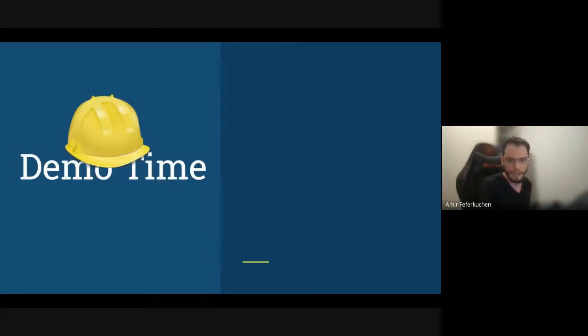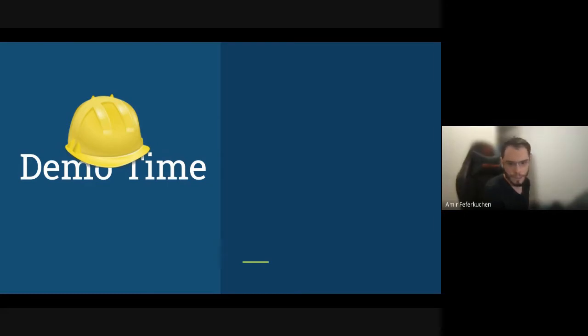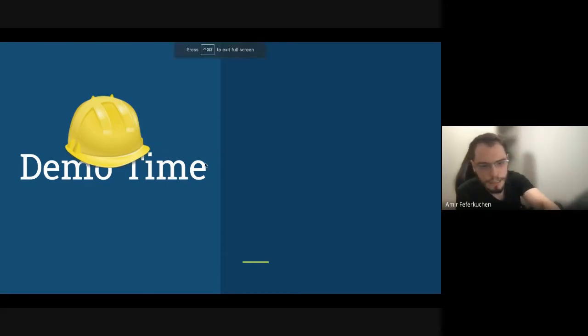Okay, without further ado I think we can start with the demo. Let me share my screen.